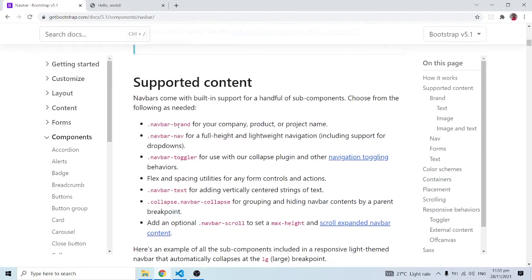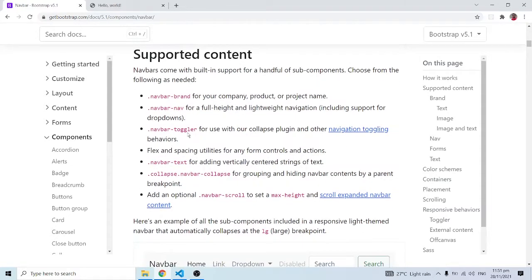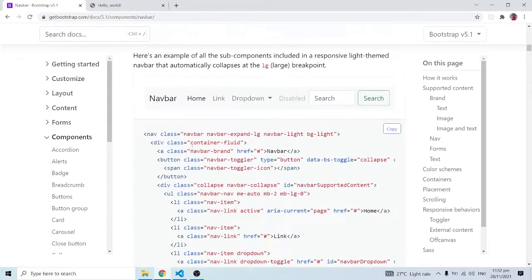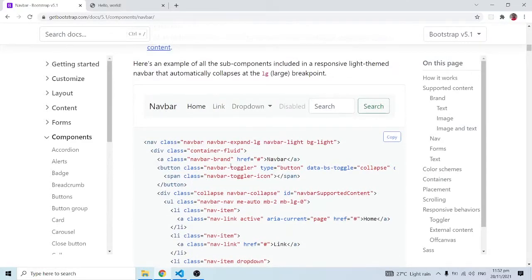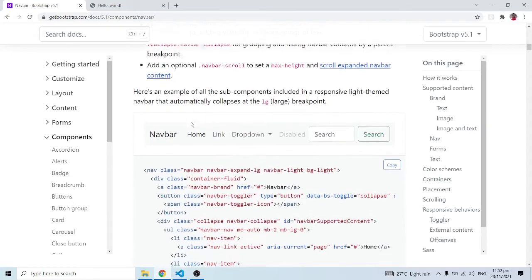The supported content and sub-components include the navbar brand — that's for your company or project name, or maybe the logo — and the navbar itself for full-height and lightweight navigation, including support for dropdowns. There's also a toggler, which is very important because it will be very useful with mobile devices. It is for use with the collapse plugin and other navigation toggling behavior. There's also flex for spacing. I'm going to copy this example that includes all the sub-components.